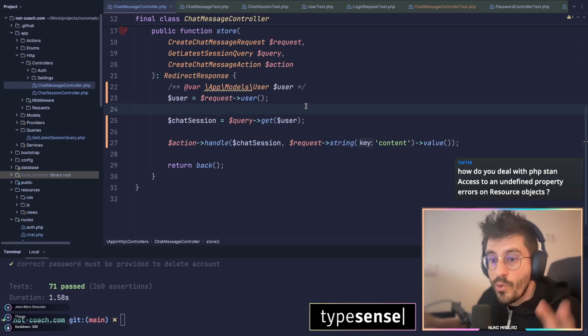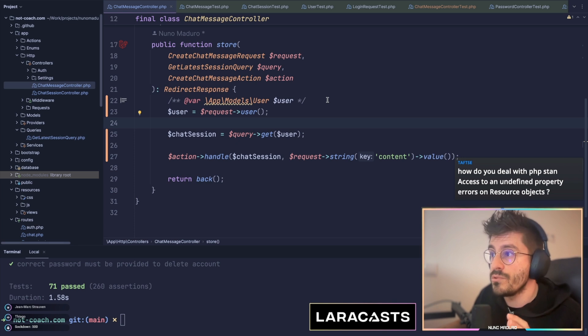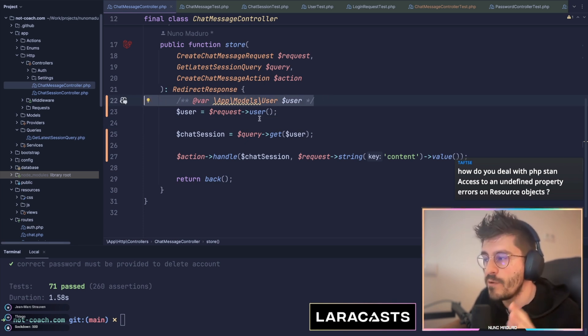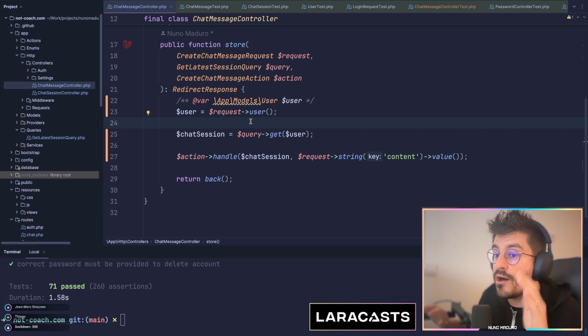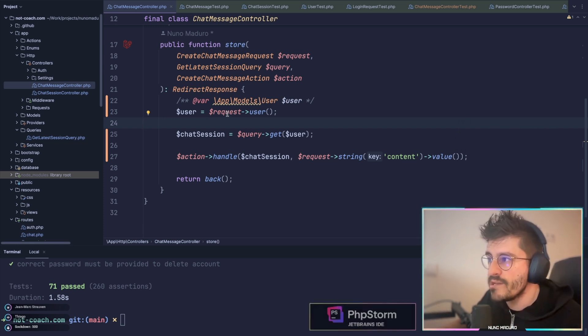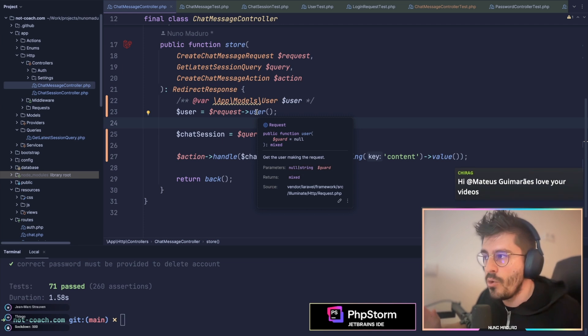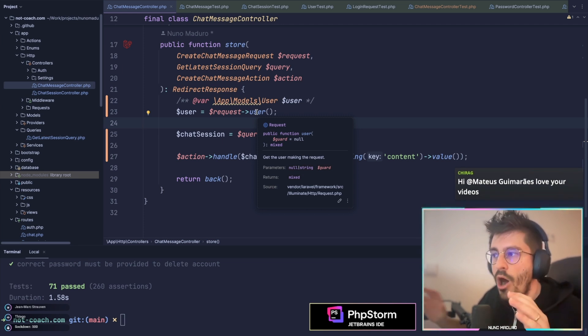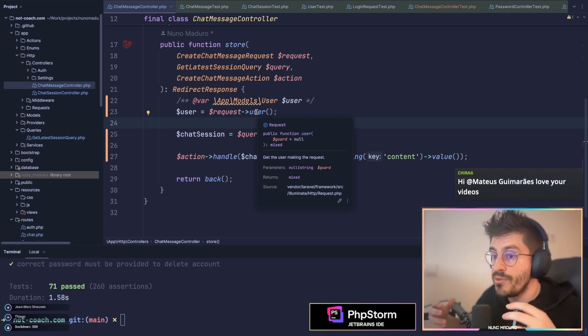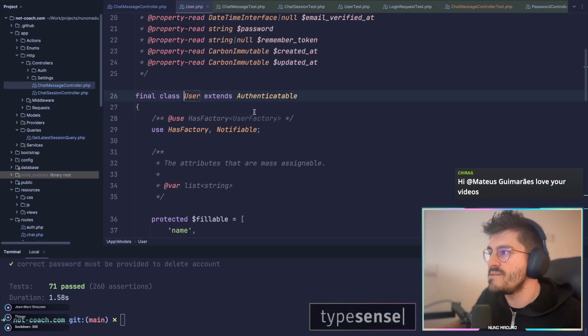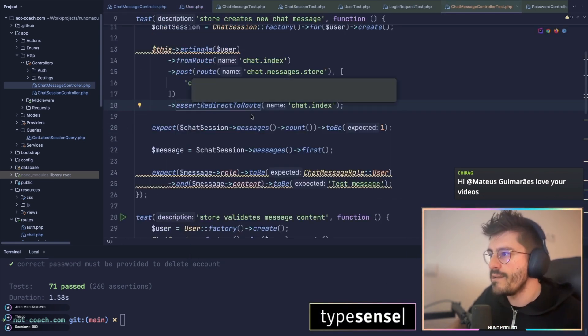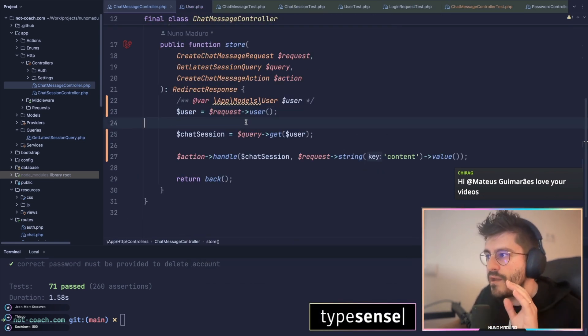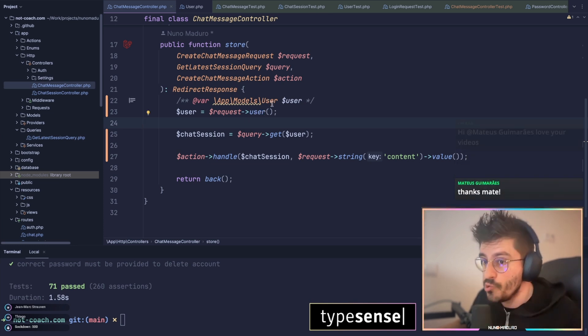Now, a question that you may have while watching this video is, why in the world I have this PHP annotation on top of request user? Well, there is a reason for this. It's not out of nowhere. Basically, every time I'm calling something like request user, Laravel doesn't know if I have rendered this through the auth method or not, through the auth middleware. Therefore, the return type is effectively something like, the return type from user will be either user or null.